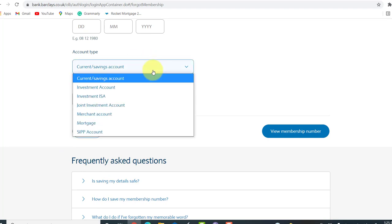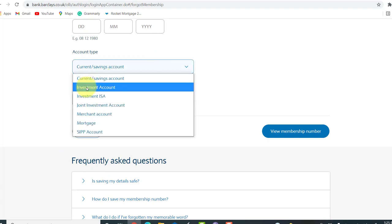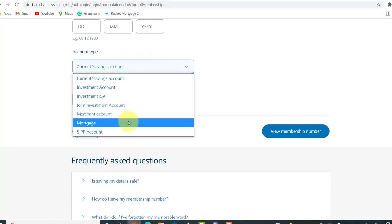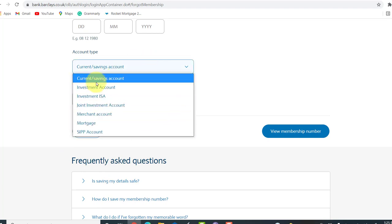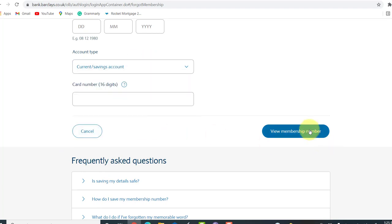You can select the type of account you have in Barclays from the list provided here and then click on view membership number. After that, you'll be able to view your membership number and using it, you can log into the online banking service of Barclays Capital Securities.